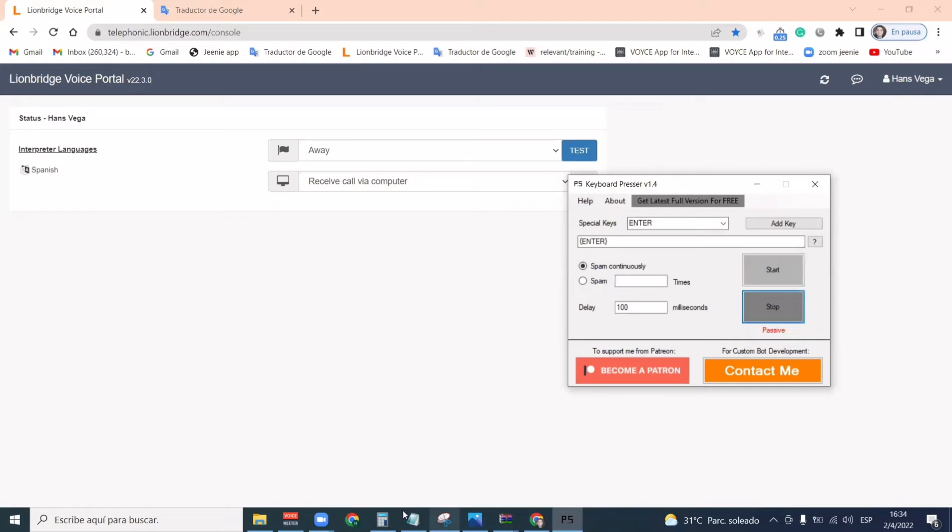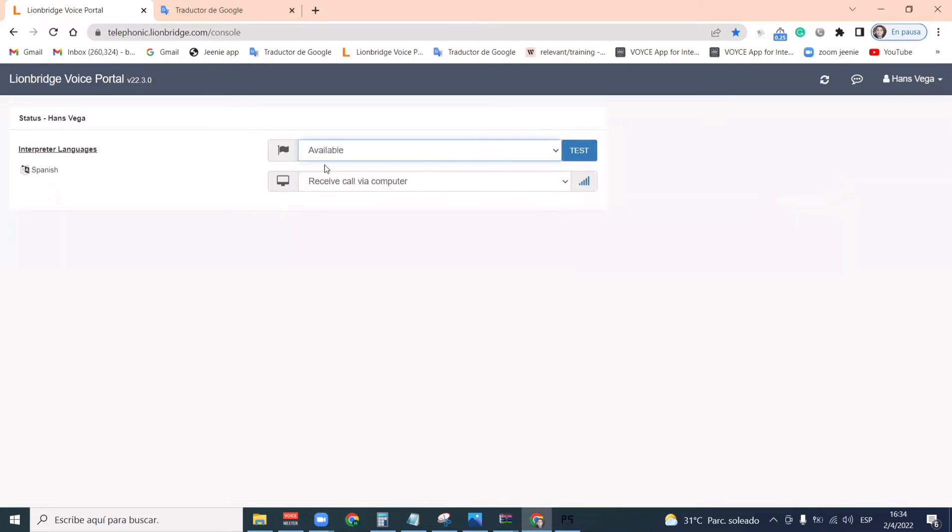This is how it works. I click on Start. This is dialing enter automatically multiple times. So once I click on Start, all I have to do is just put myself on available and wait for the call.